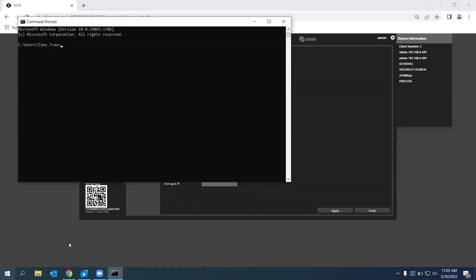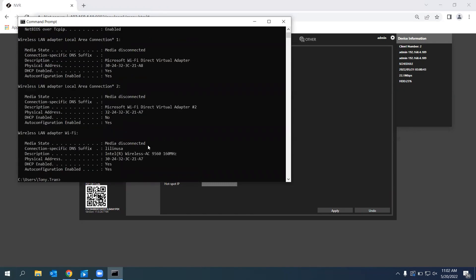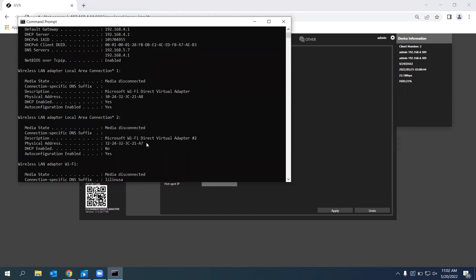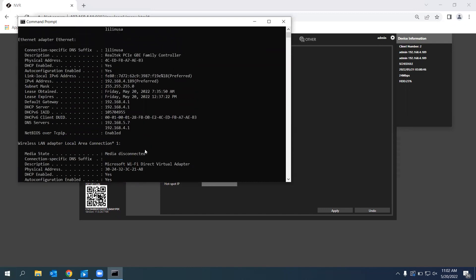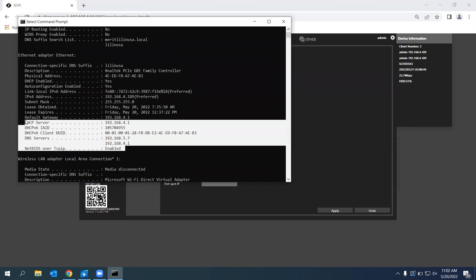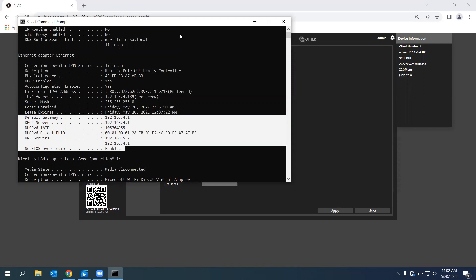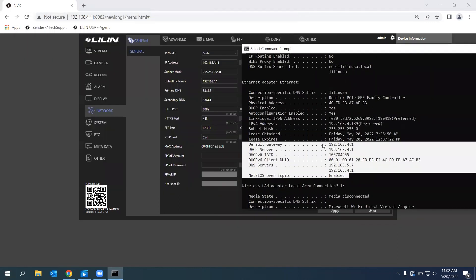I'm going to go ahead and type in ipconfig space slash all. This will bring me all the network settings for my computer right now. Here, we're going to be able to find our default gateway as well as our DNS servers. We can see that our gateway is correct.